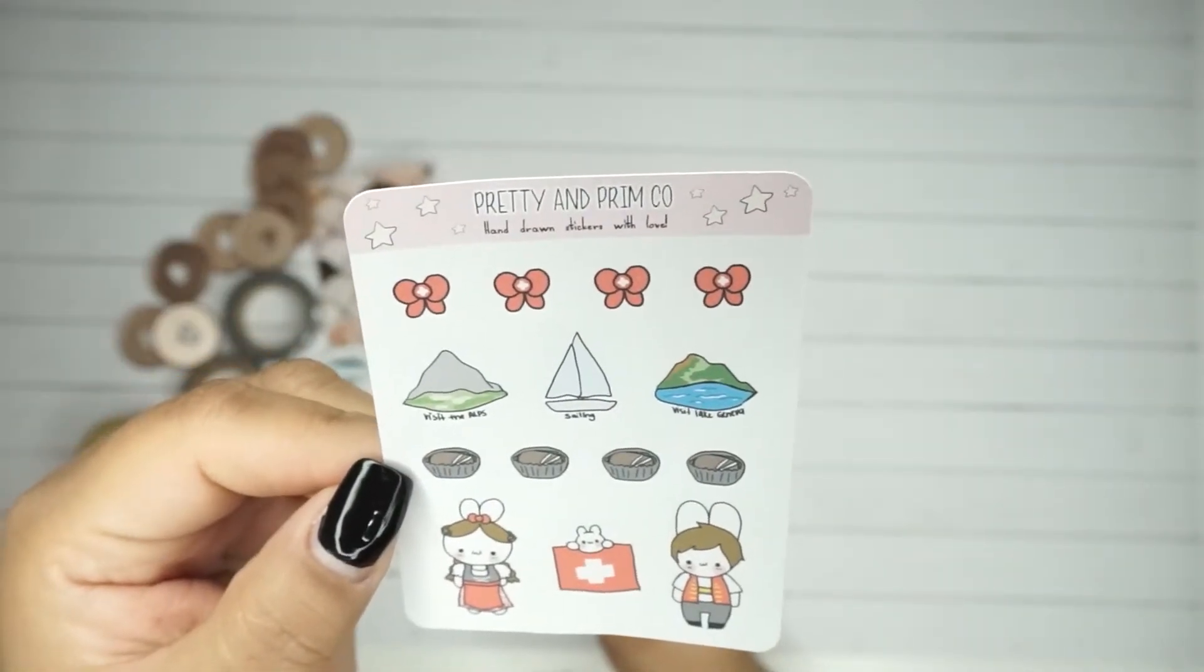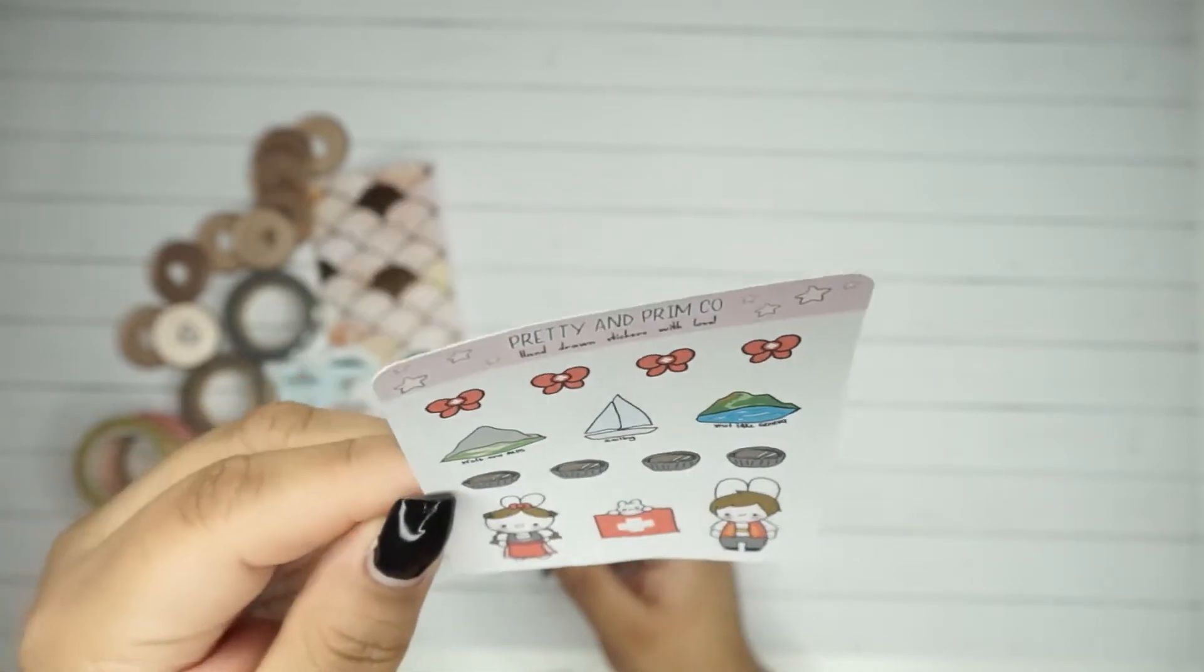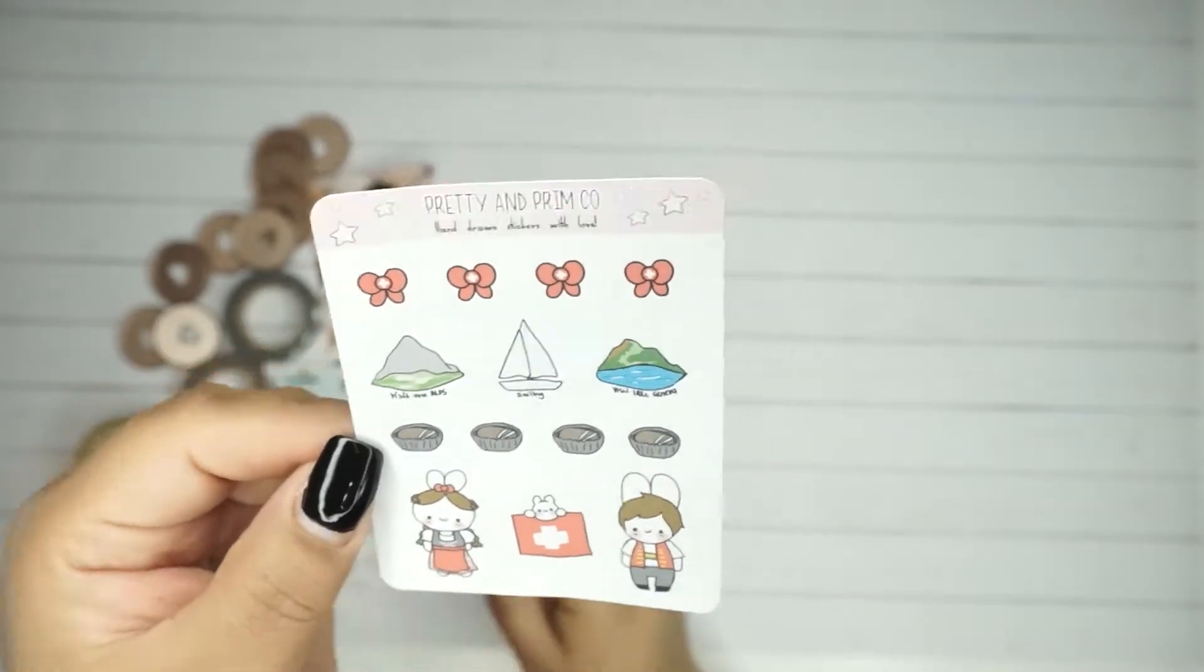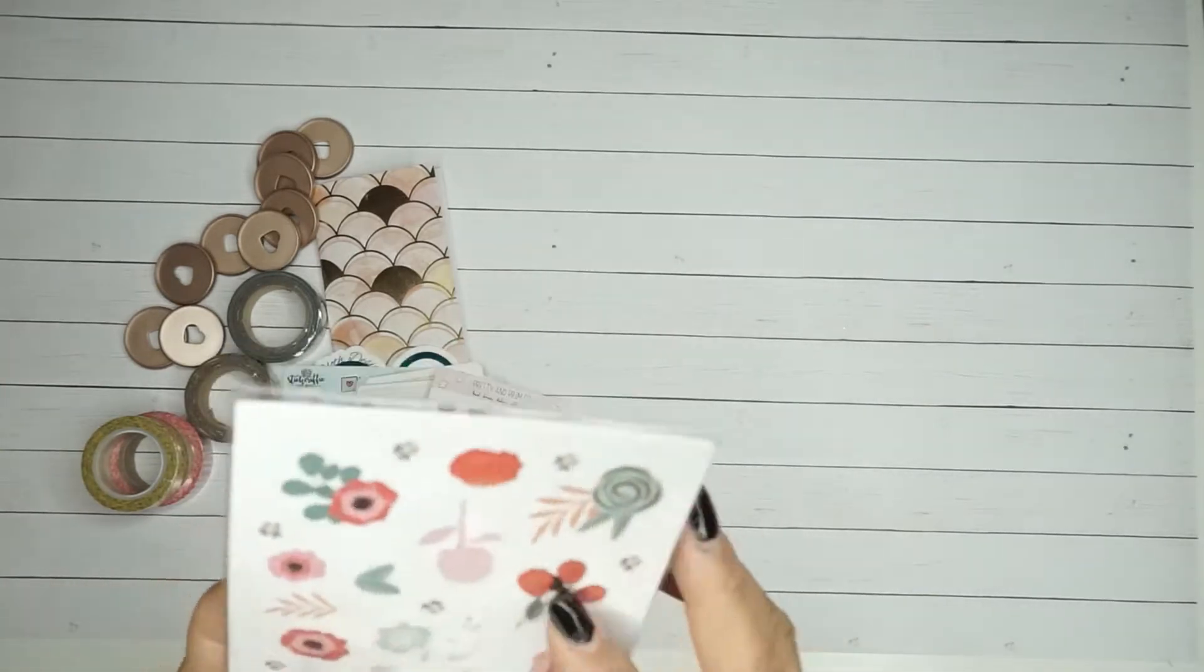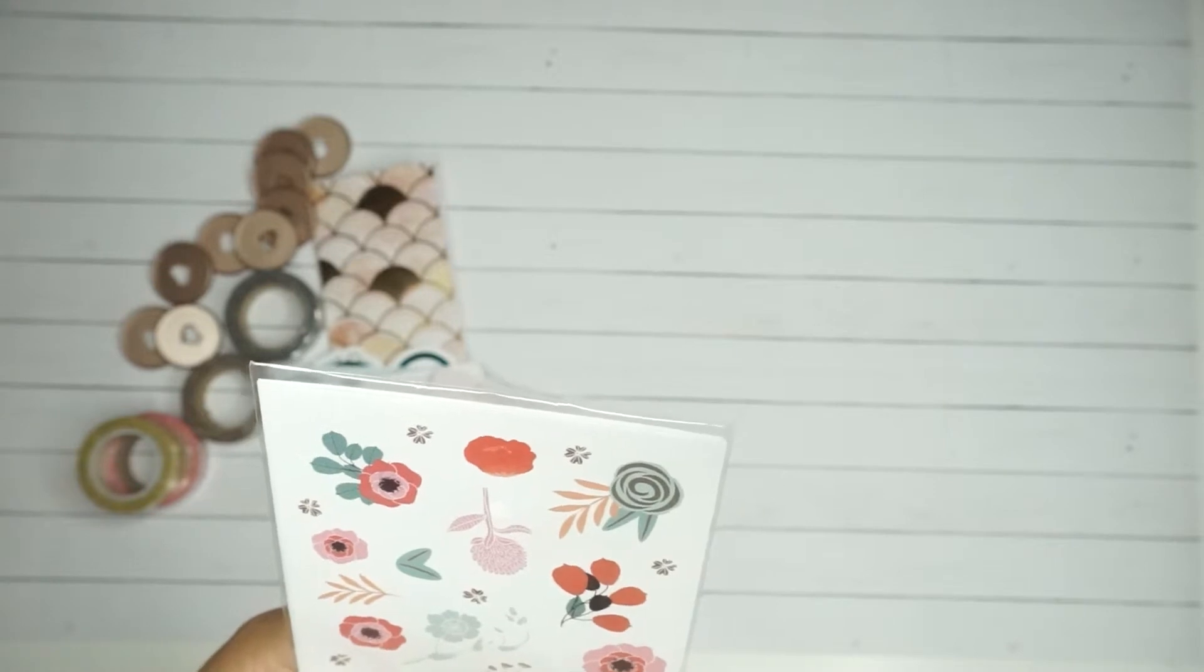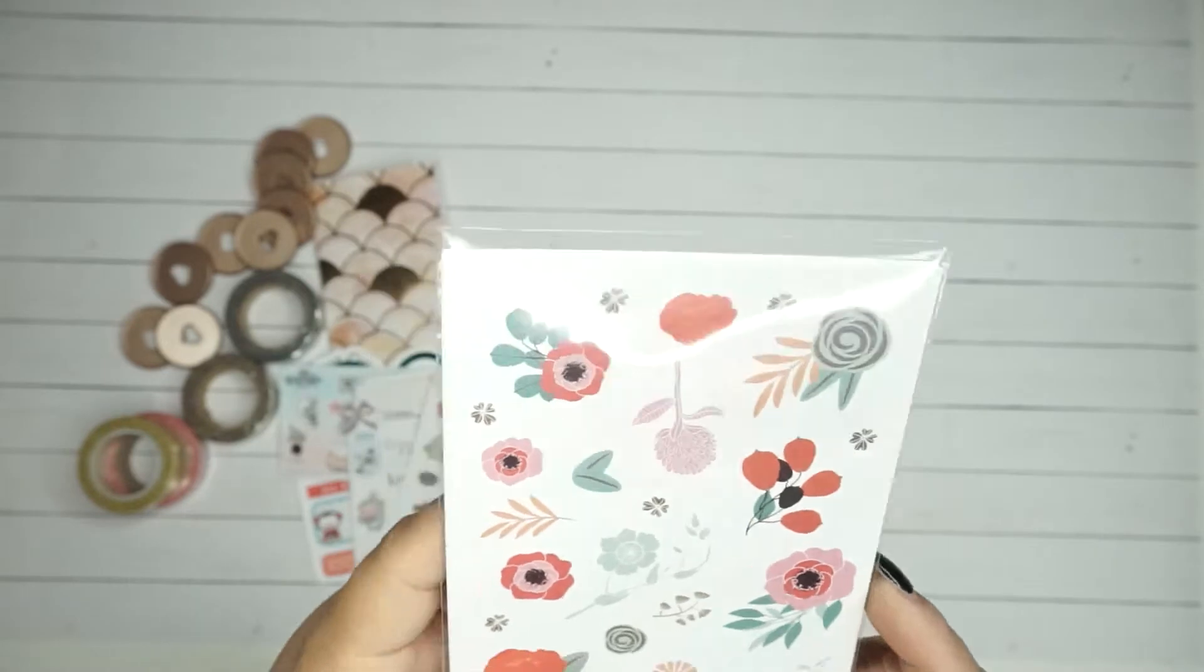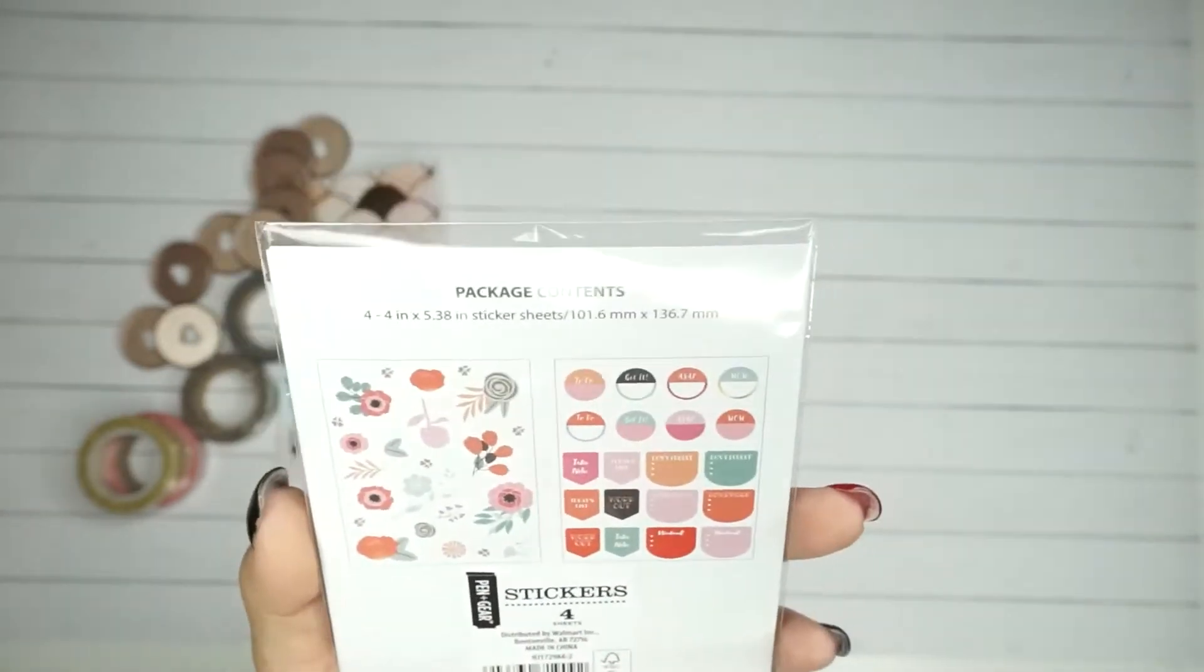This one is from Simply Southern Mommy. Then this final one is from Pretty and Primco, and it says hand-drawn stickers with love. Those are cute. I don't know what these are but they reminded me of the SweeTarts candies. Then she sent me these little packages - I had never seen these.